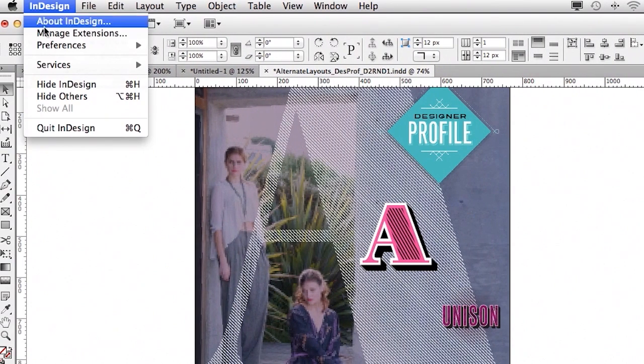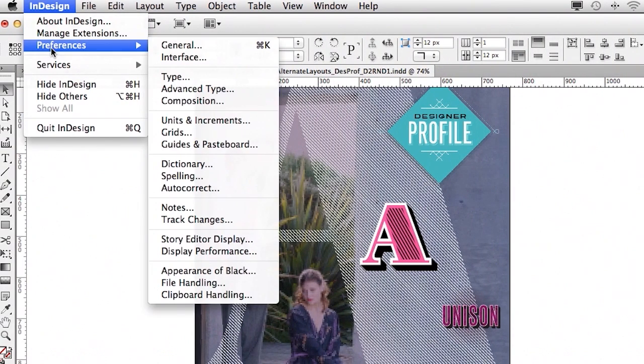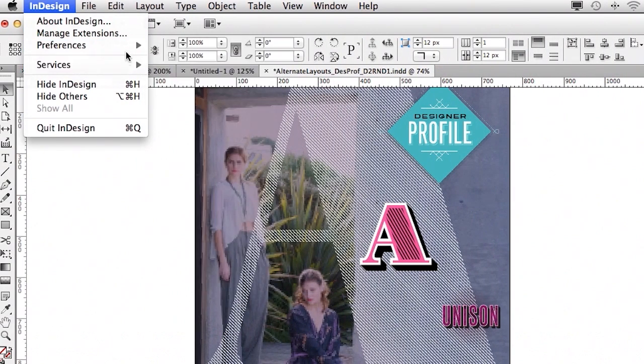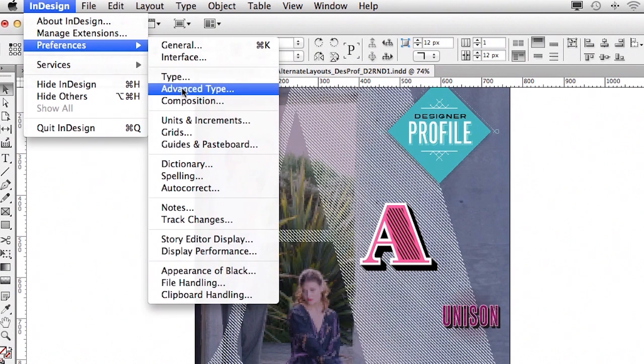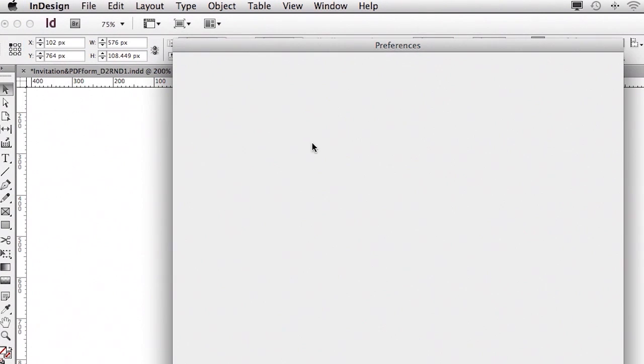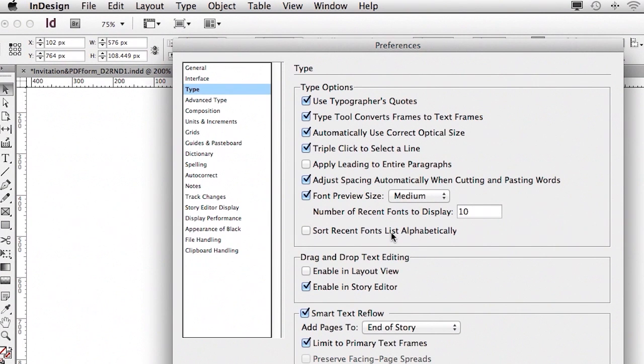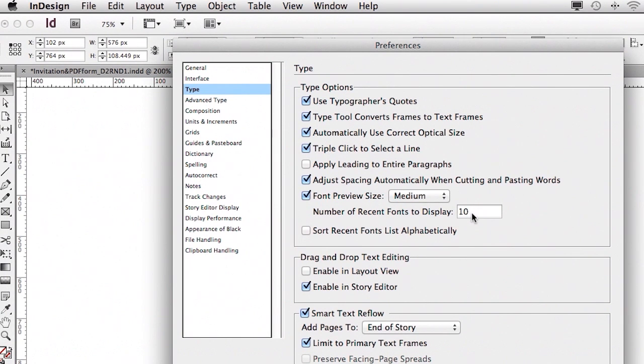And as a bonus shortcut or tip, if you go to the preferences for type, you can actually control, because some people say, I don't need that. I just want the regular font list. Then just set the number of recently used fonts to zero.